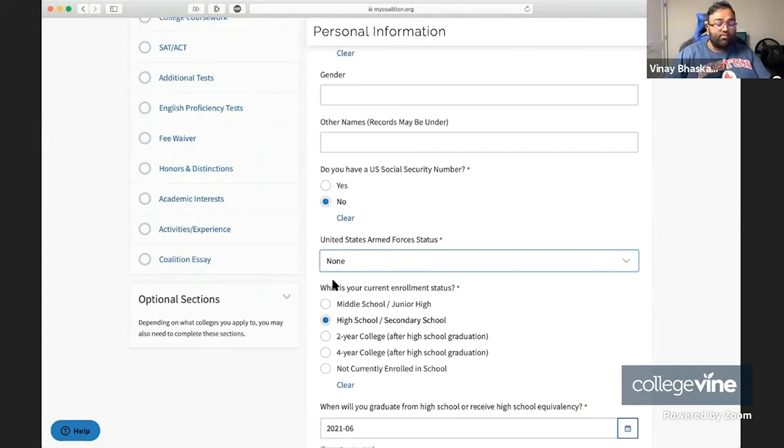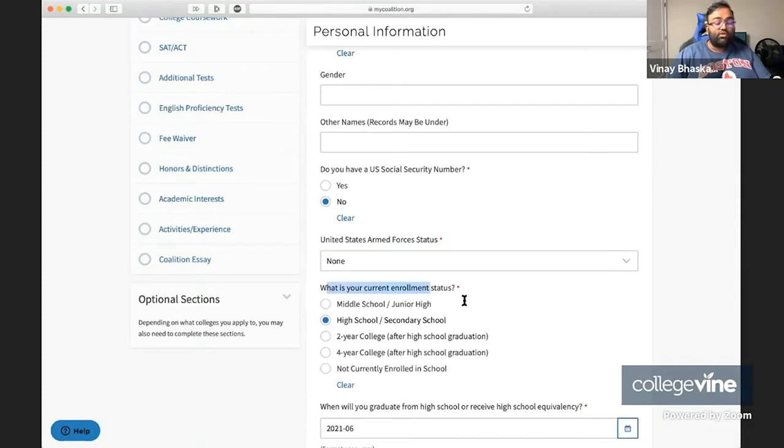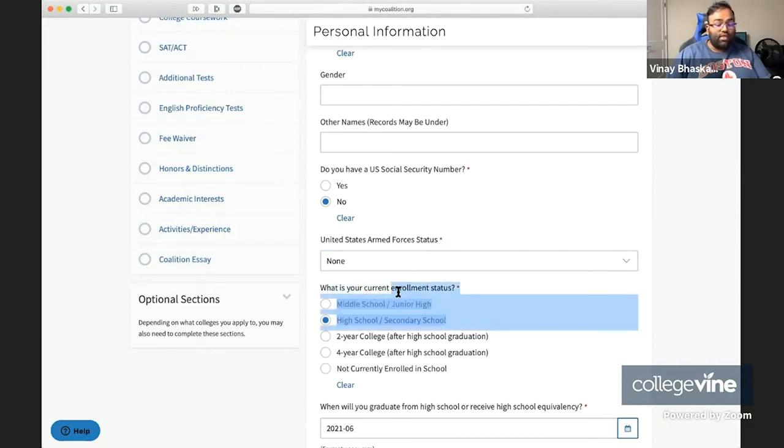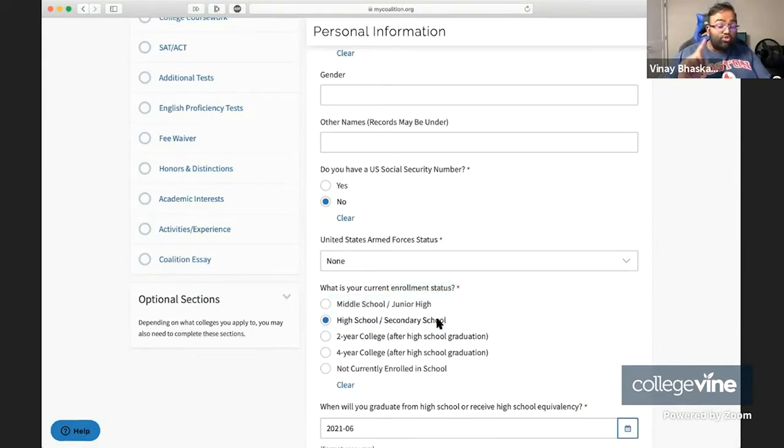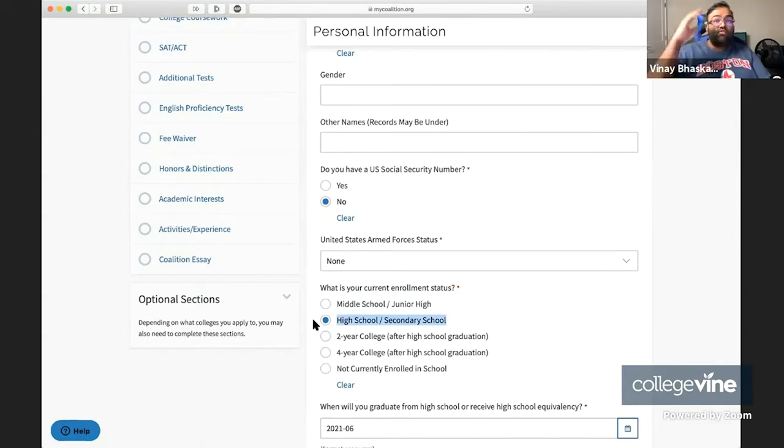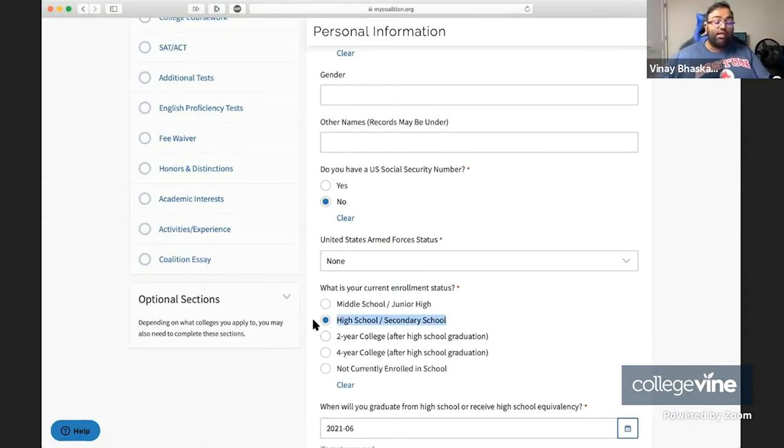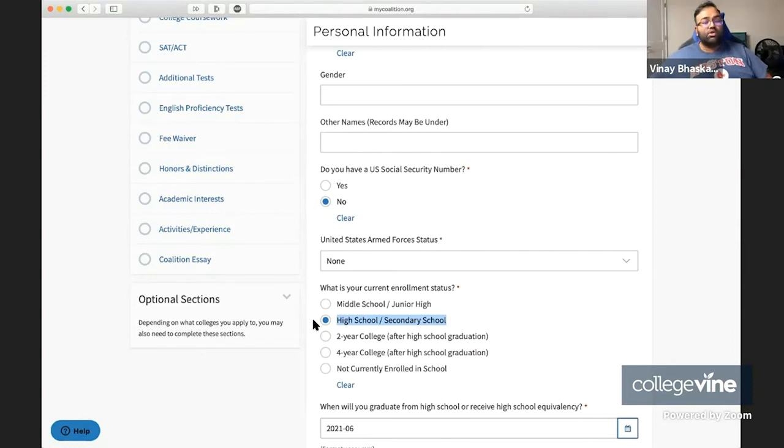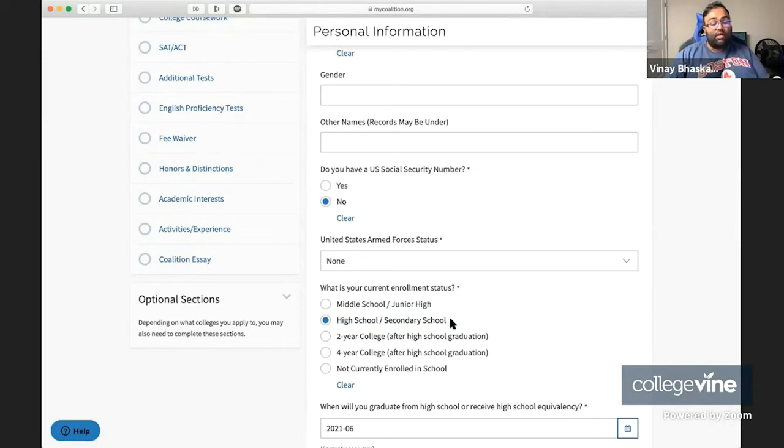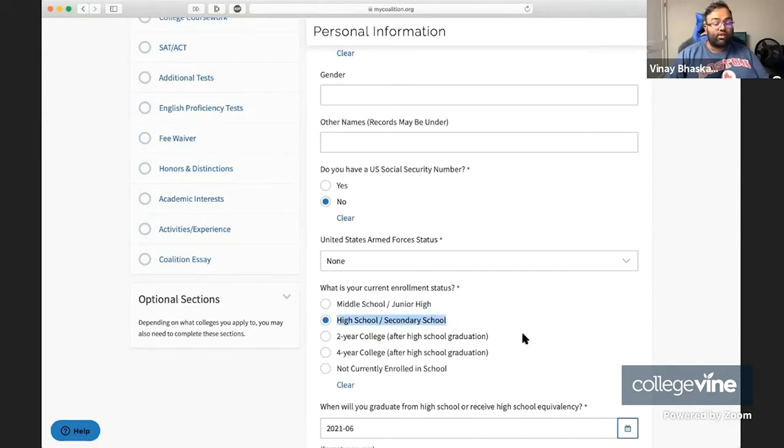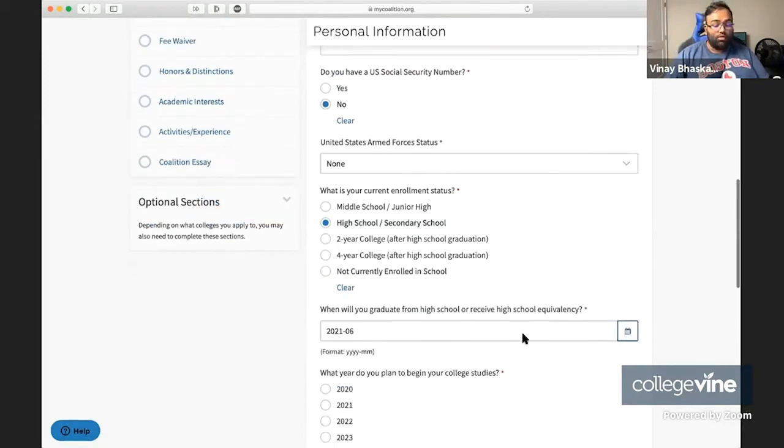Next question is what is your current enrollment status? For most of you, you're going to be in high school or secondary school. By the way, if you're in dual enrollment, this is still here. It's only if you already have your GED, you've graduated from high school, and you're now separately in a two-year college. For most of you in dual enrollment programs with your high school and maybe a local community college, you're still going to select high school secondary school.